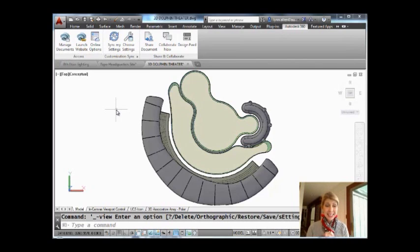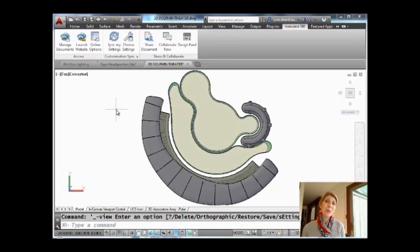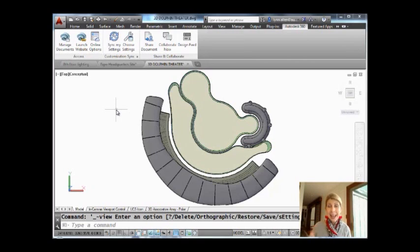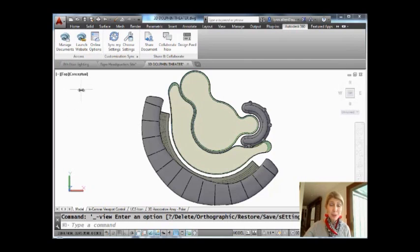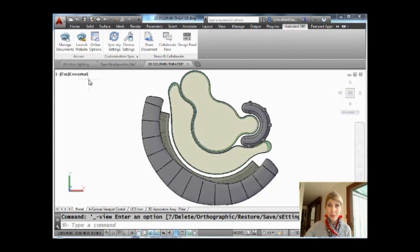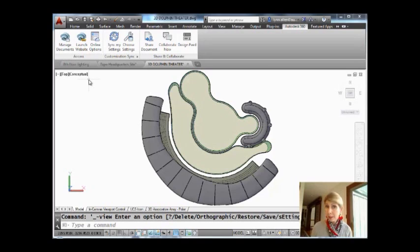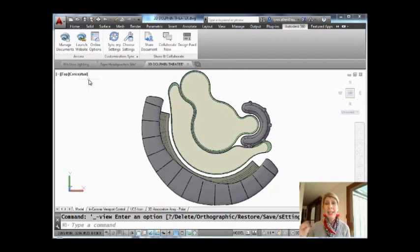So today we're going to continue with the tip that we talked about last time. We're going to talk about the in-canvas viewport controls. In case you don't remember, that's these guys right here in the upper left-hand corner of the screen. They only show up in model space and they're extremely valuable for those of you who work in 3D.